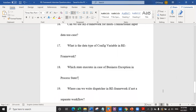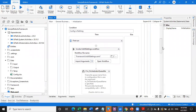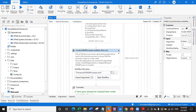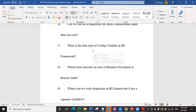Question number 19: where can we write the dispatcher in RE framework if not as a separate workflow? We can write the dispatcher in the initialization block, in the first run section, below kill process. Kill process takes care that all applications are freshly started by killing any already open instances. After that, you can run your dispatcher right there. There is even a comment in the RE framework: 'here goes dispatcher - upload data inside this activity.'